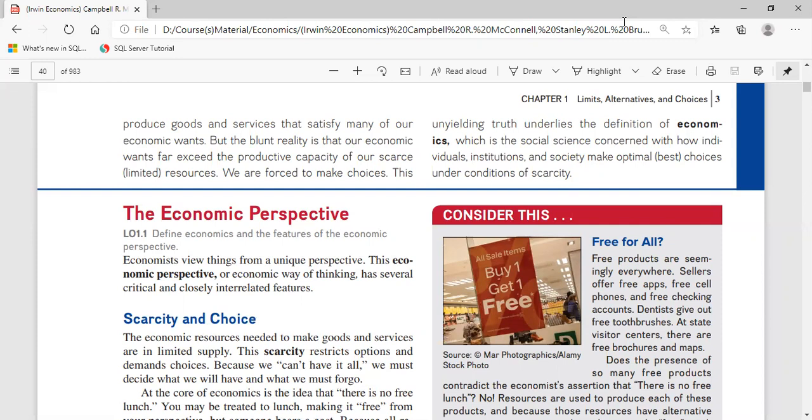These productive resources are used to produce goods and services. This production satisfies many of our economic wants and occurs through the organizational mechanism called the economic system, or simply the economy.